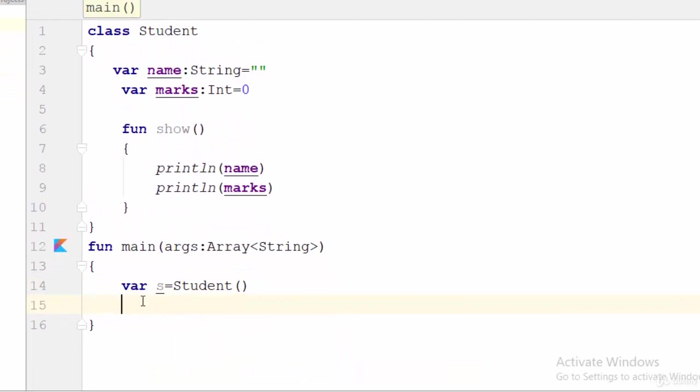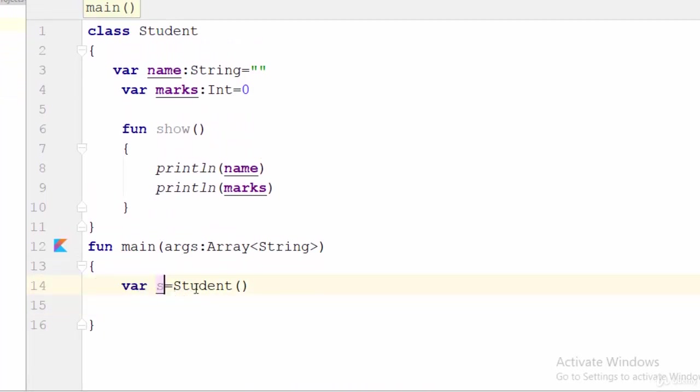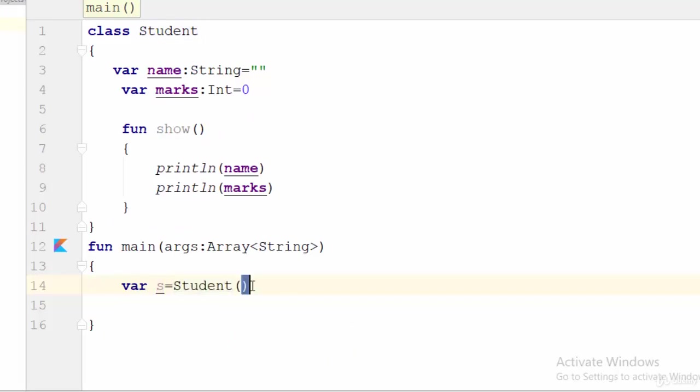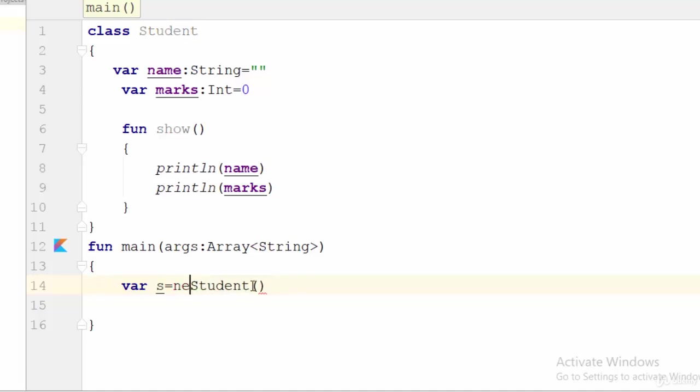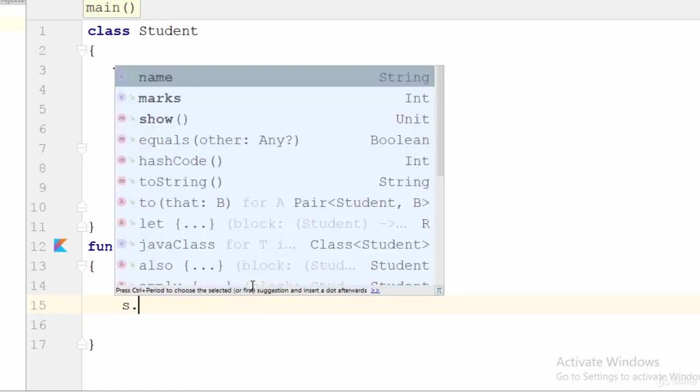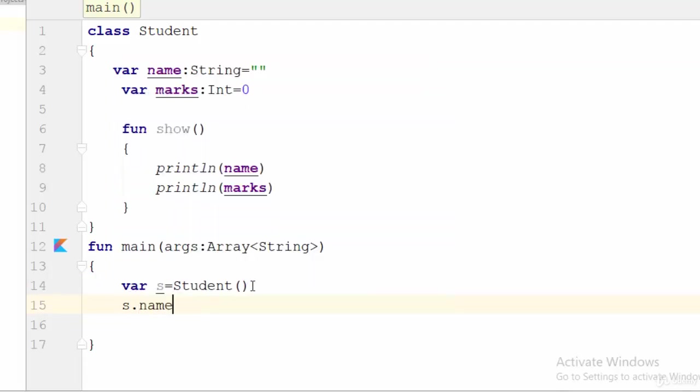So var, the name of the object equals the name of the class and the brackets. No need here to use keyword like new as we can use it in C sharp or Java. Just assign the class name with the brackets to the object name.